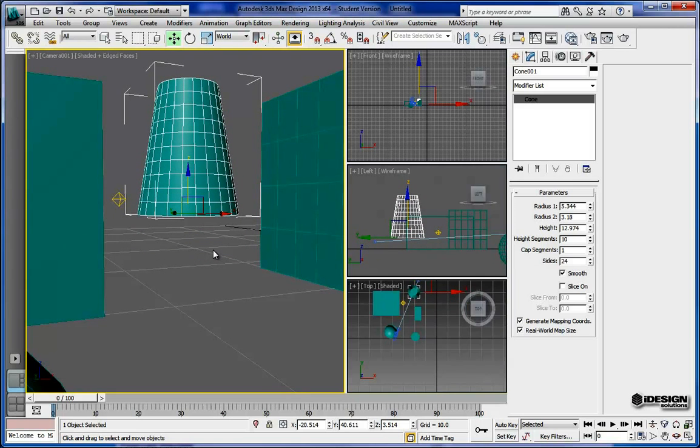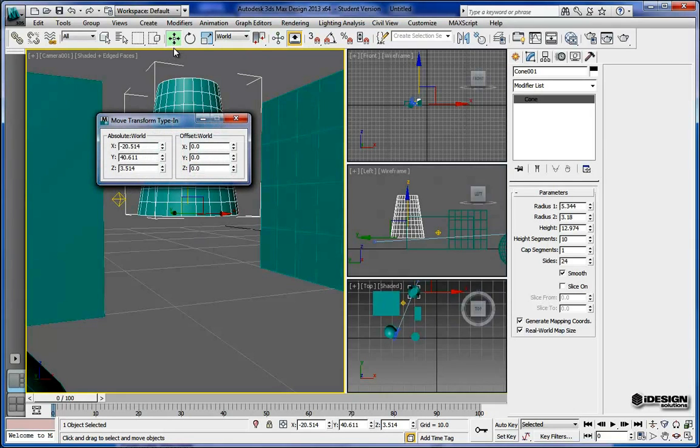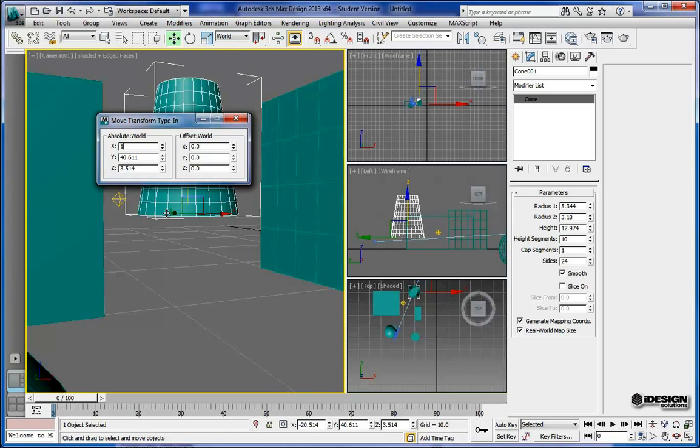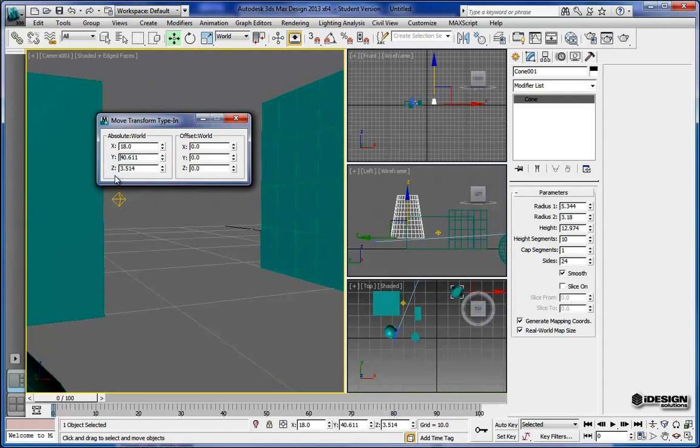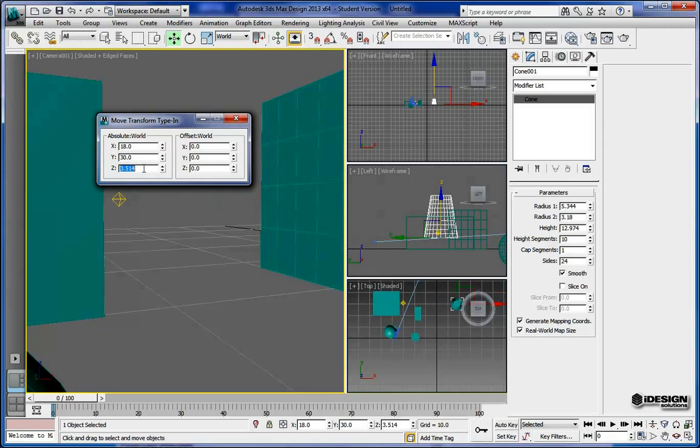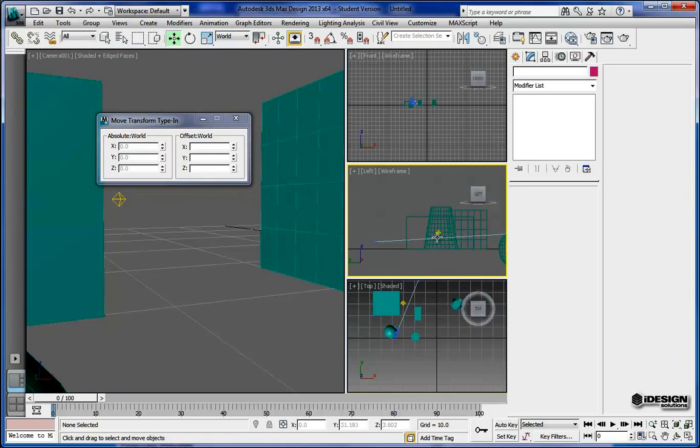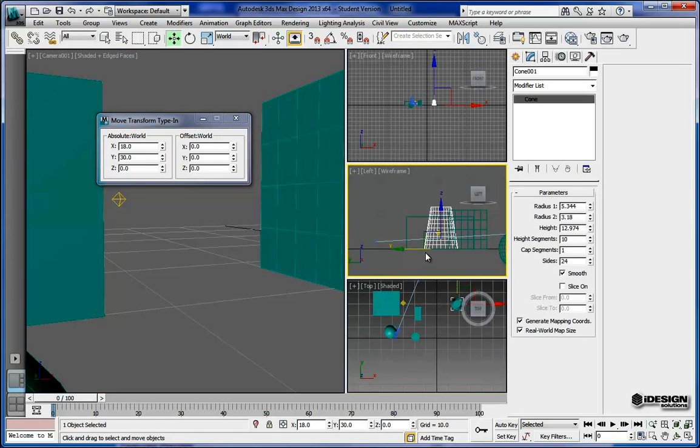One of the things that you can also do is right-click on that tool and it will allow you to give precise input as well. So I can make this 18, I can change that Y to 30 and change that Z axis to 0. And as you see over here, it updates automatically and brings that right back to that ground plane.